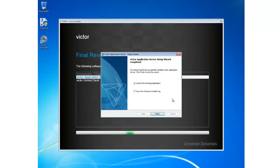Once the application server setup wizard has completed the install, you'll be presented with this screen. At this stage I don't want to open the licensing application, so I'm going to uncheck that checkbox and I'm going to click Finish.